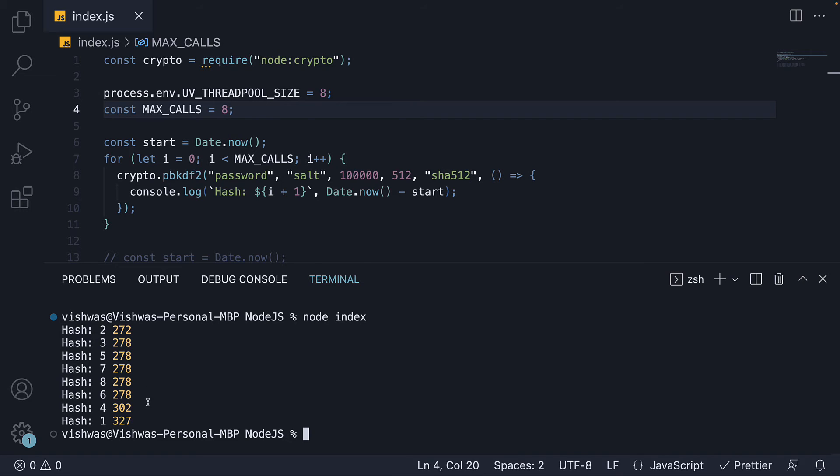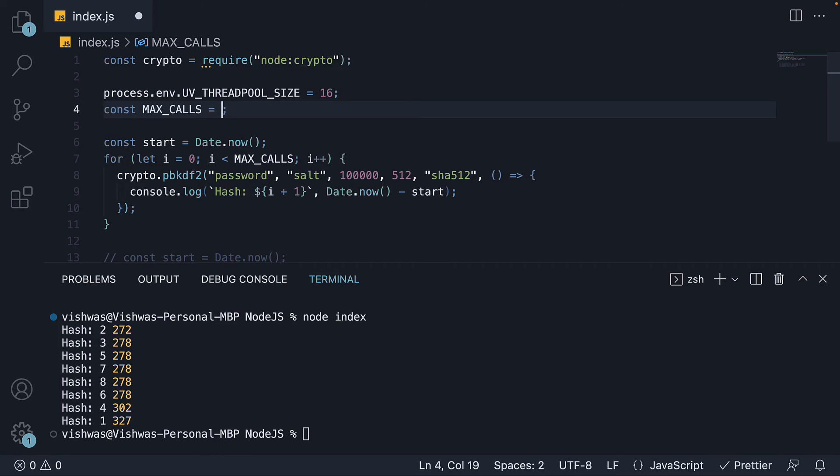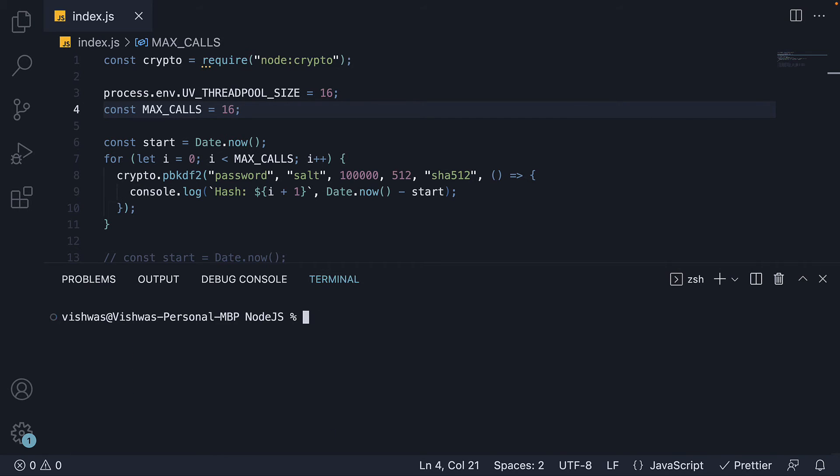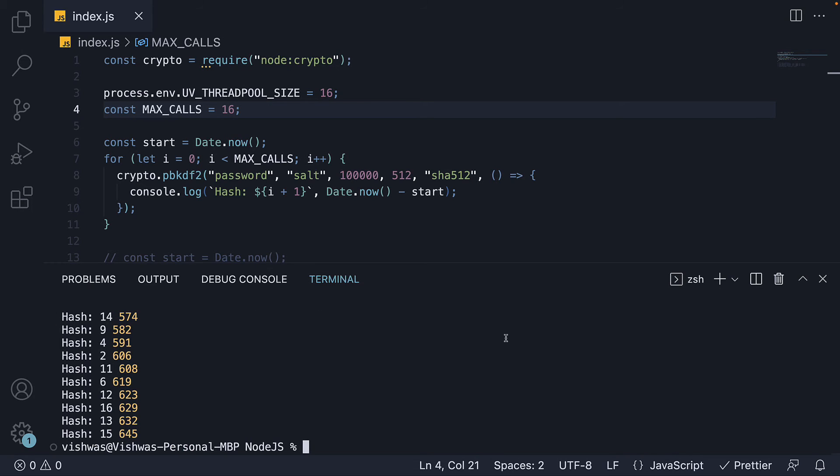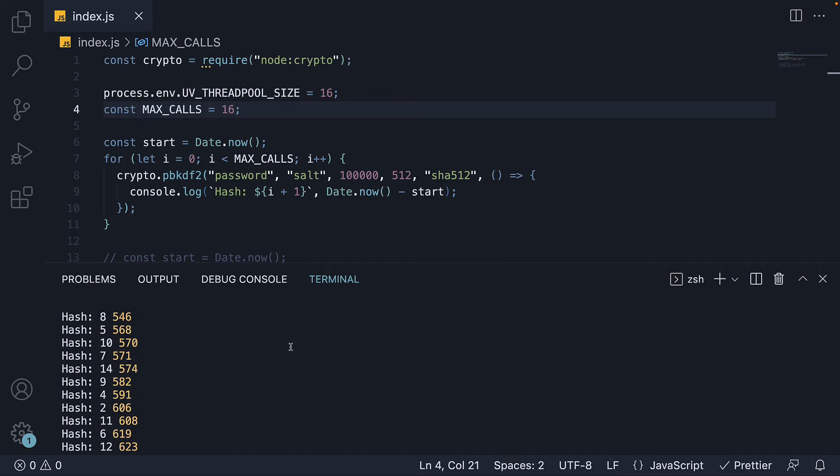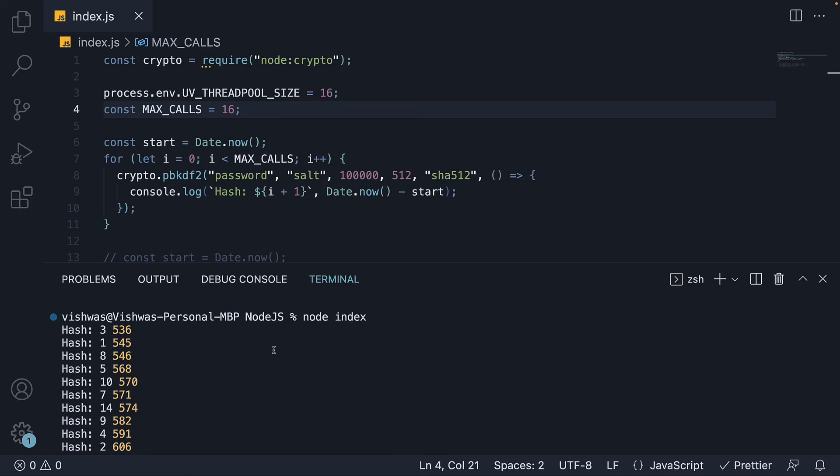Now though, I am going to change thread pool size to 16 and max calls to 16. If we rerun node index, you can see almost all the 16 hashes take the same amount of time as the other. It is around 550 to 600 milliseconds, which is double the previous run.